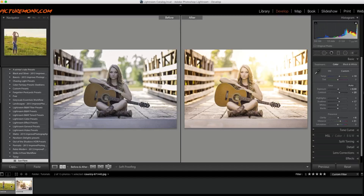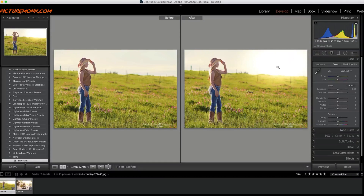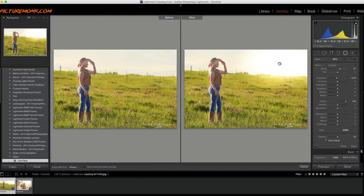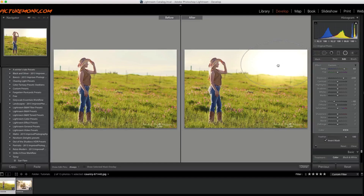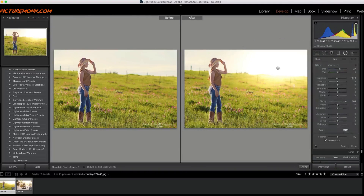Now I'm going to go over to this other photo and do the same thing, but using the preset. I'll just click 'Sun Flare' and you can see it already puts the sun flare right there exactly where it was. I can move it around and even make it a little larger since this photo will probably call for it.